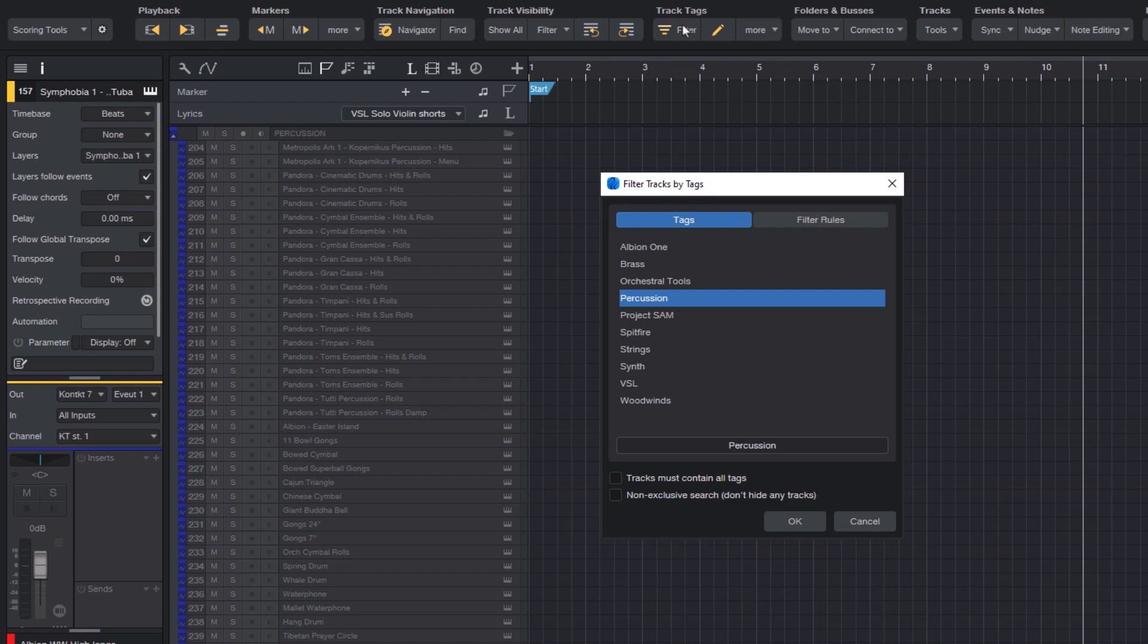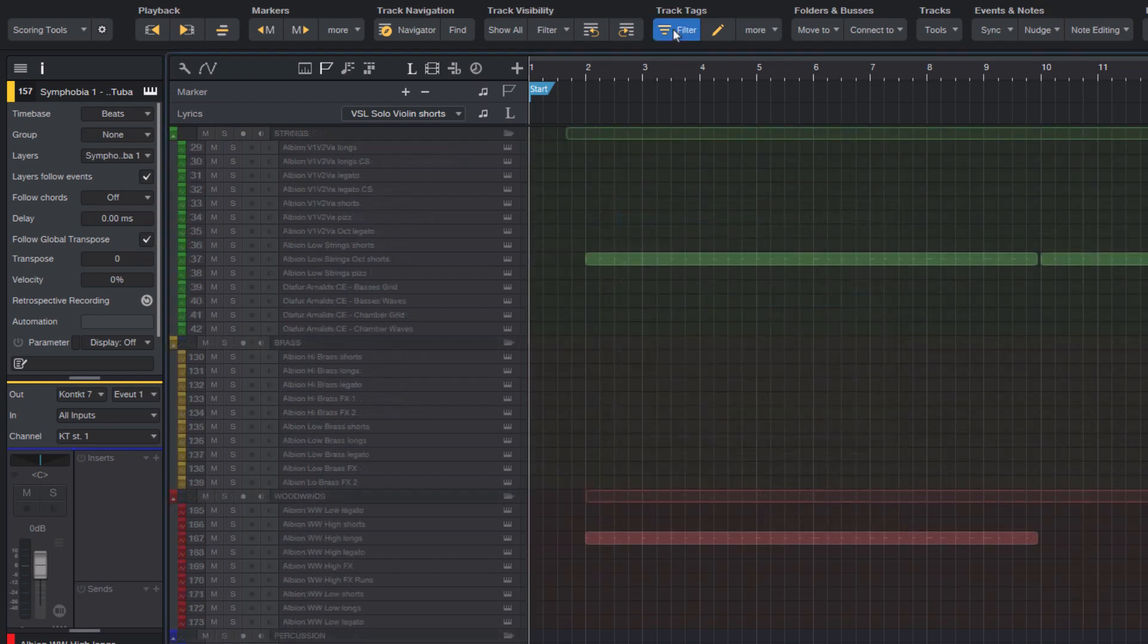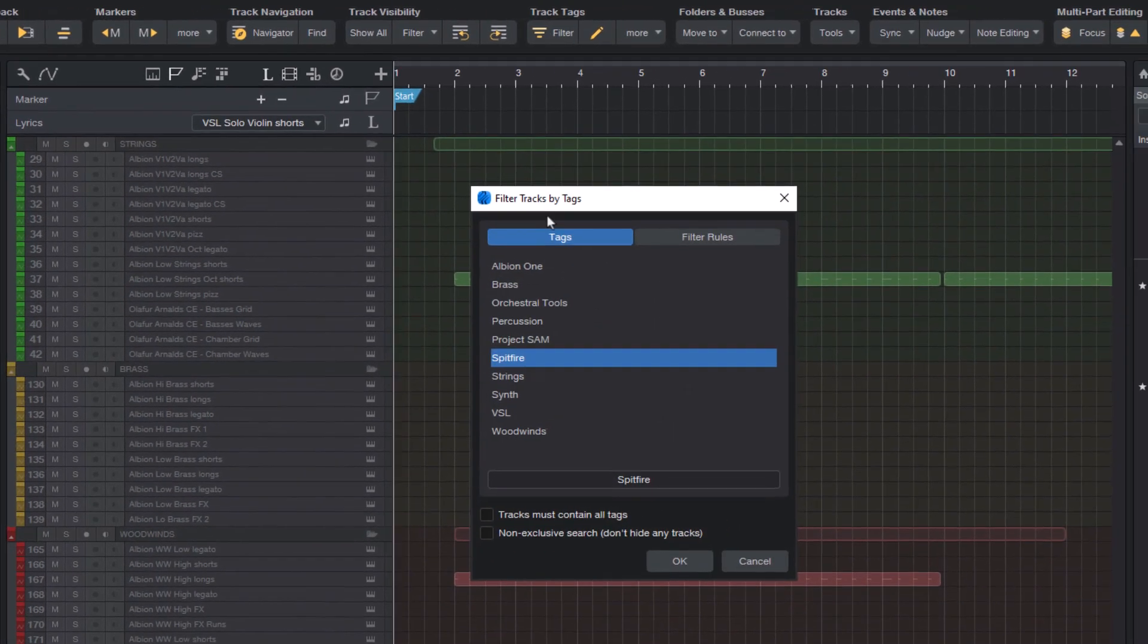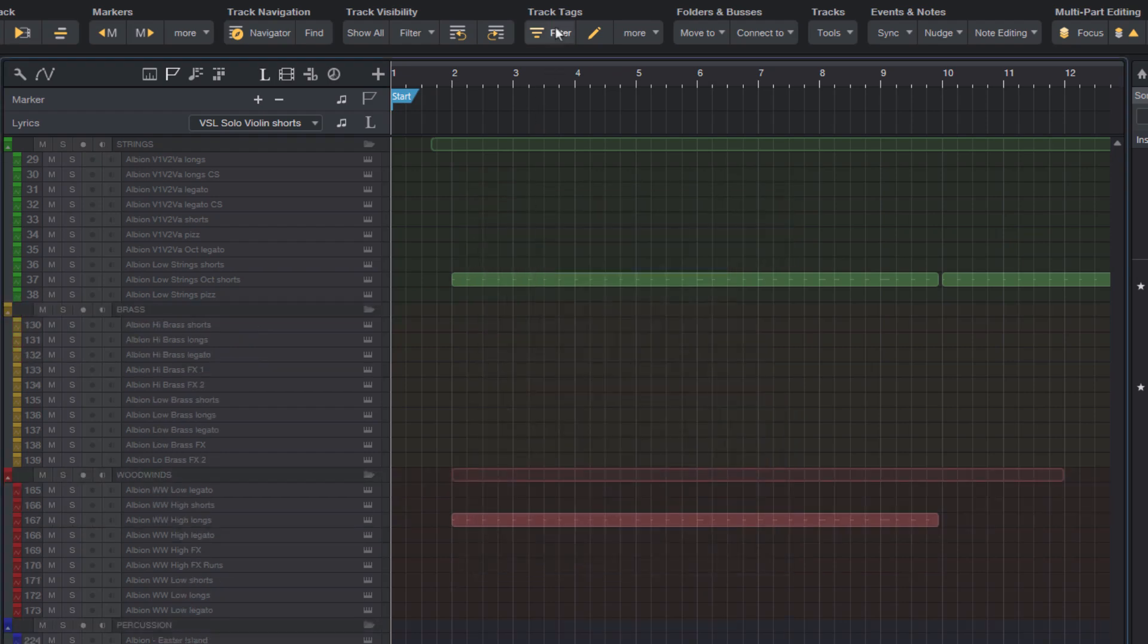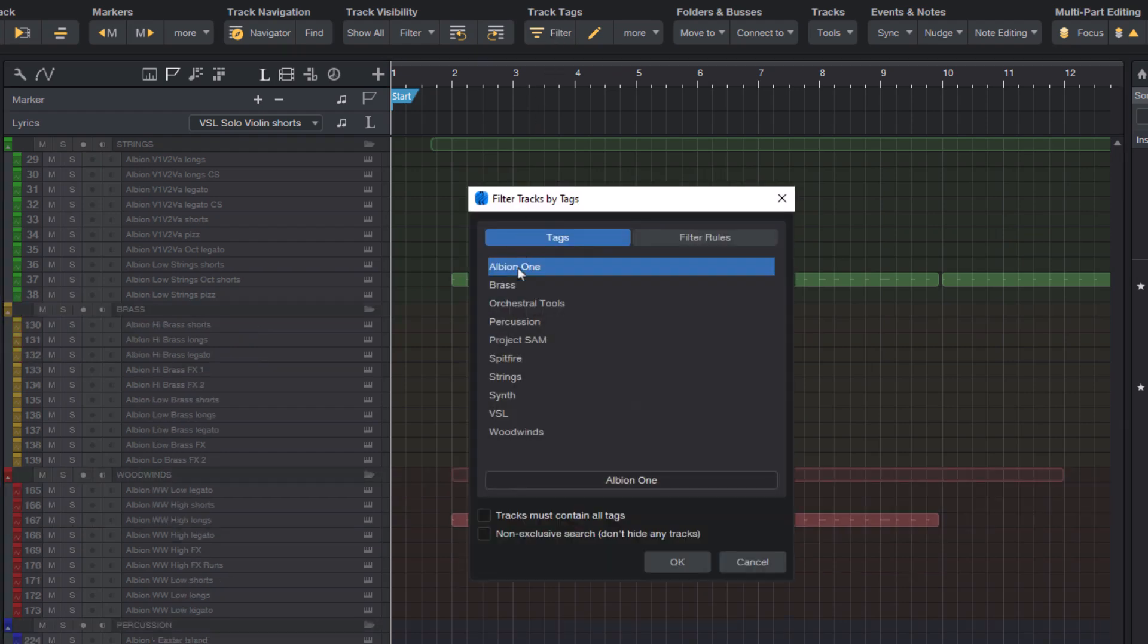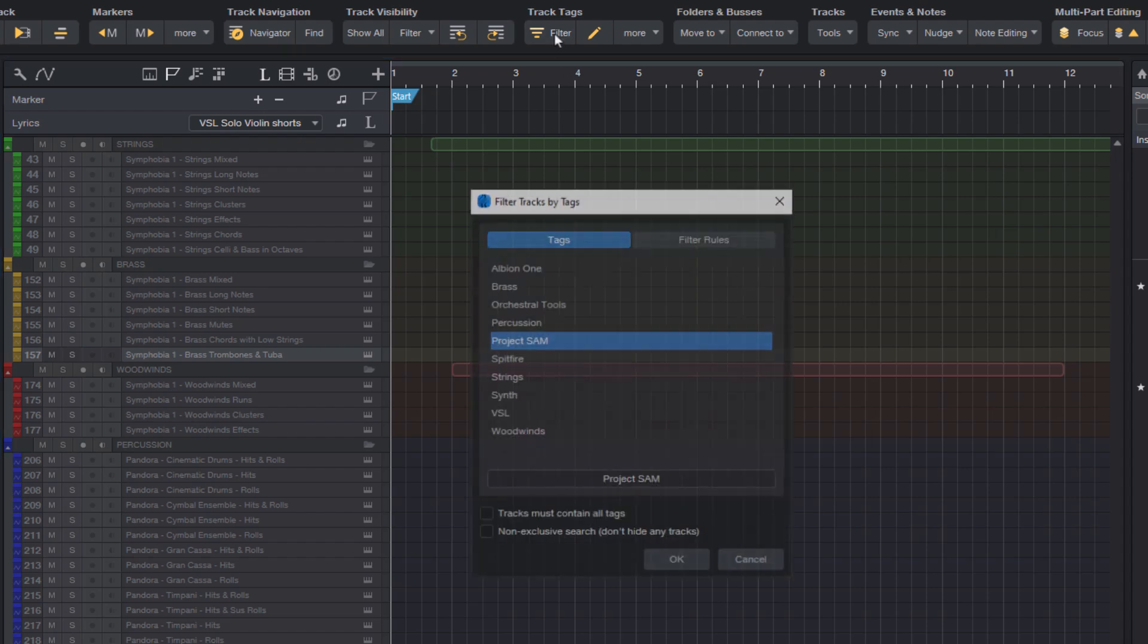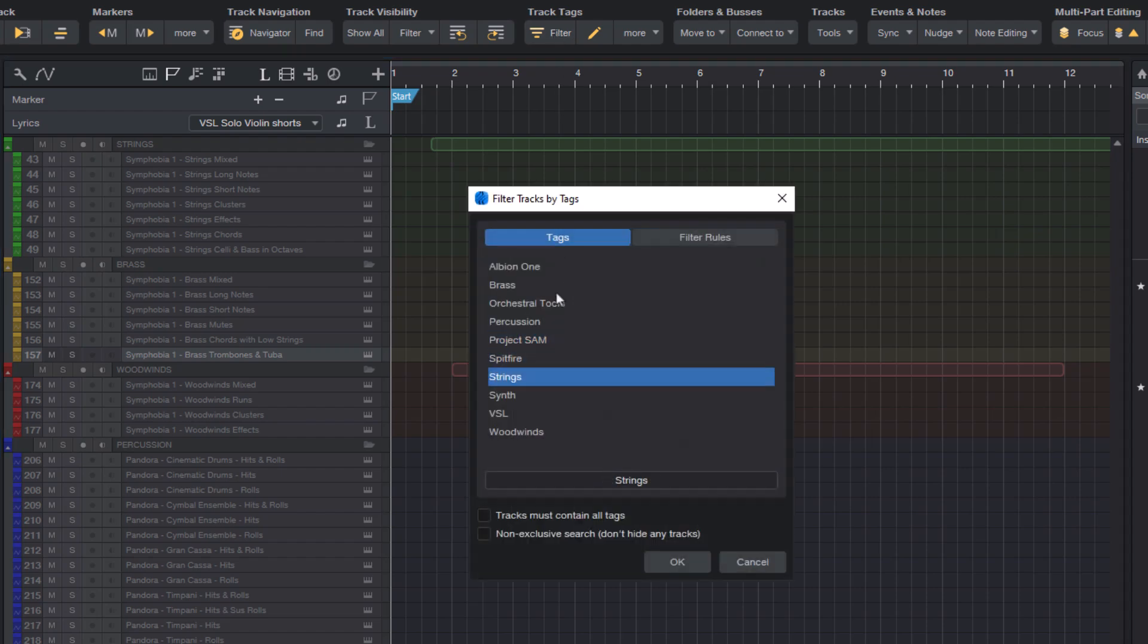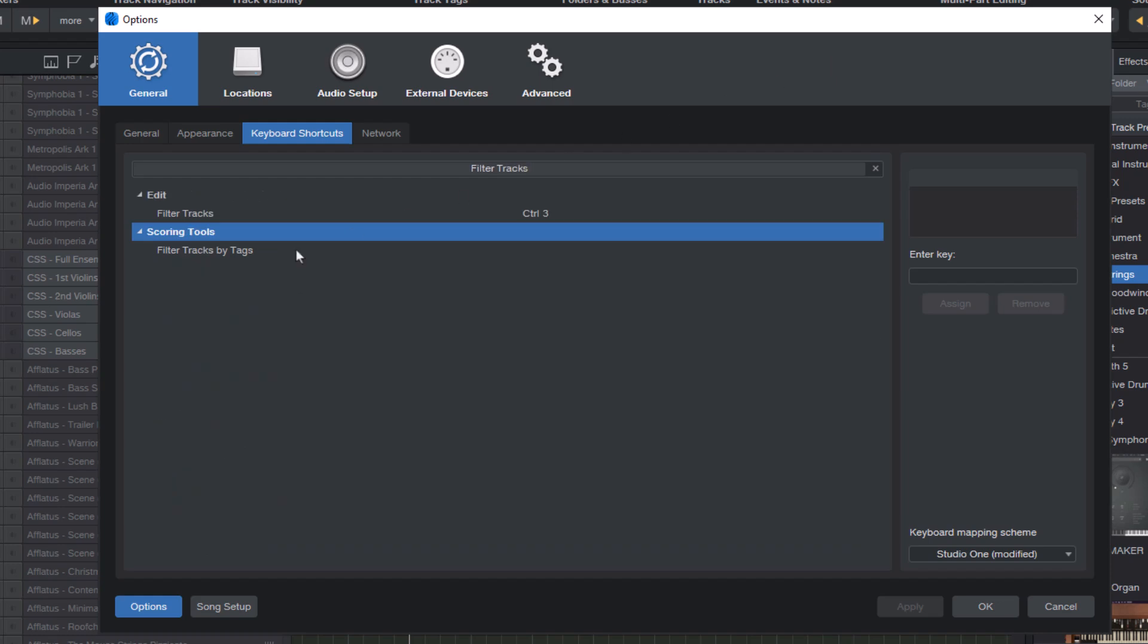OK, here are some tips for a faster workflow. You can just double click on a tag in the list to filter by this tag. And you can also navigate via the keyboard.